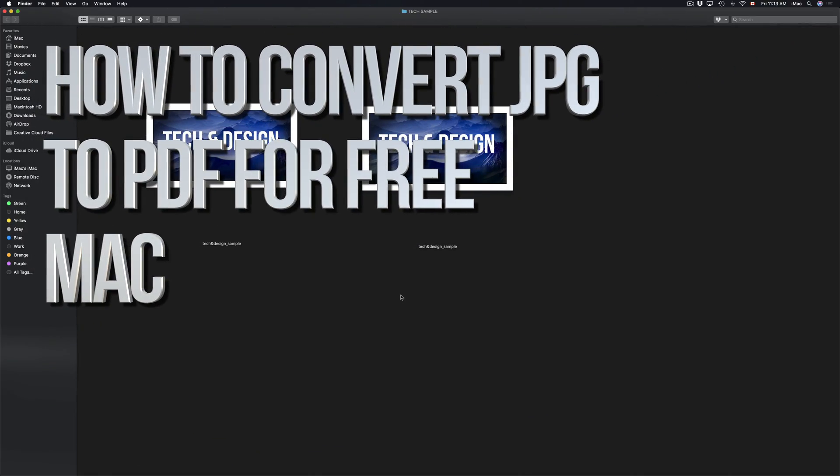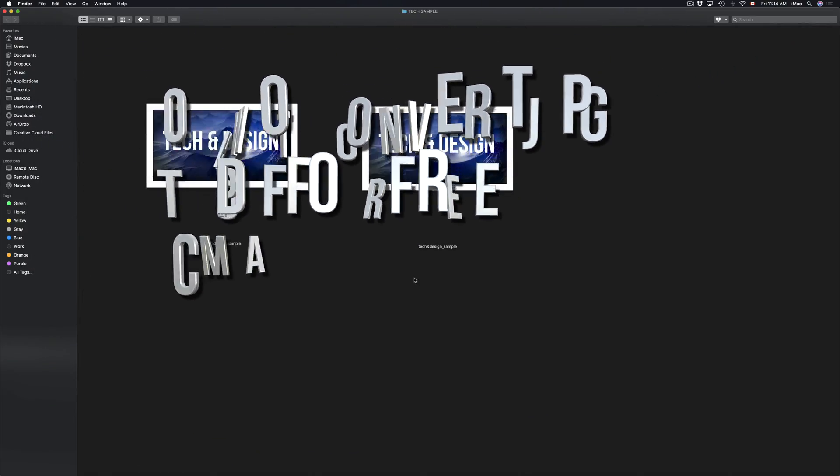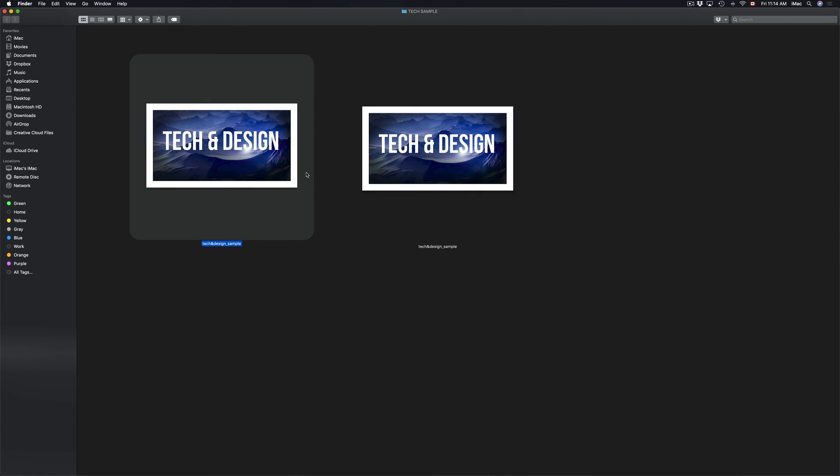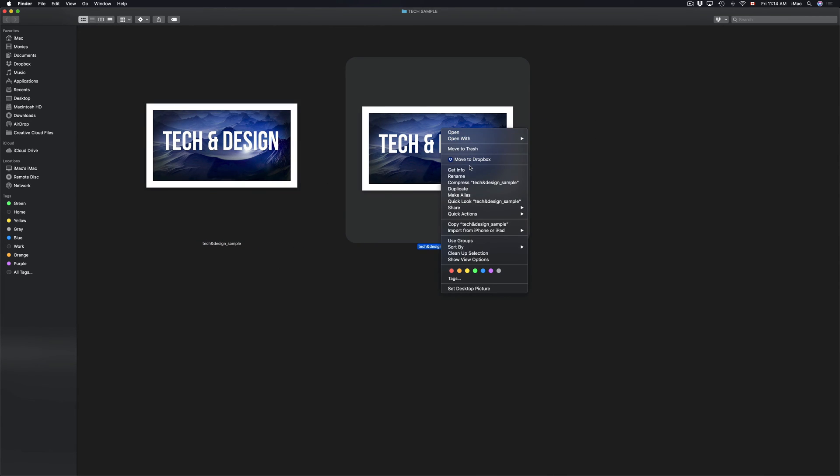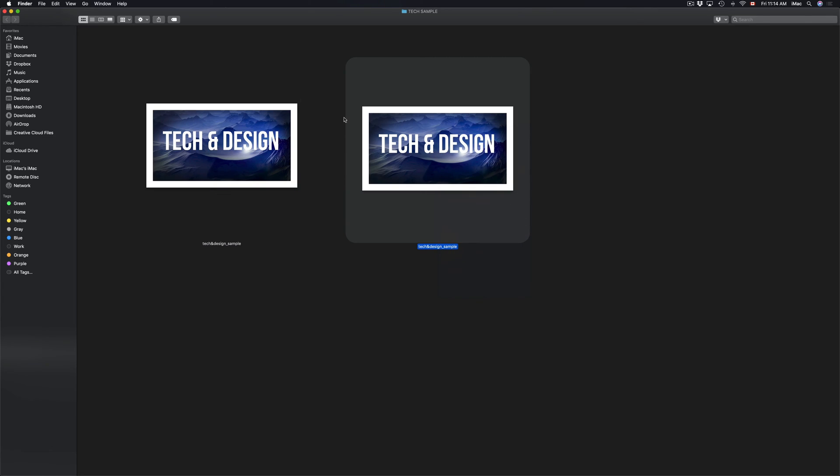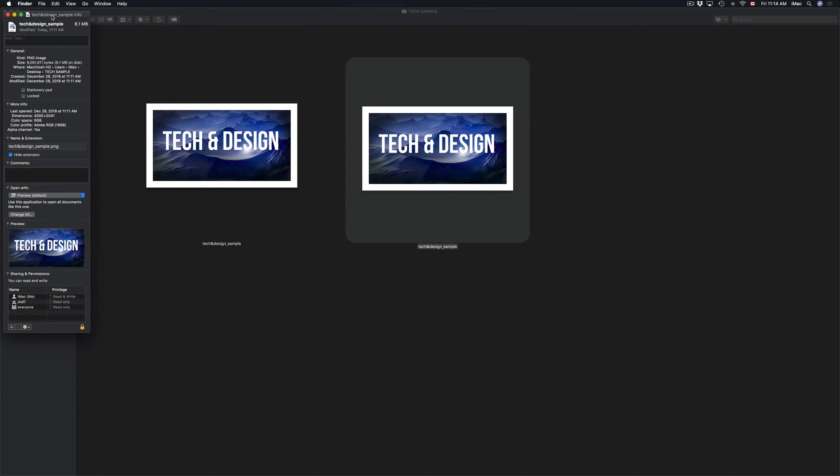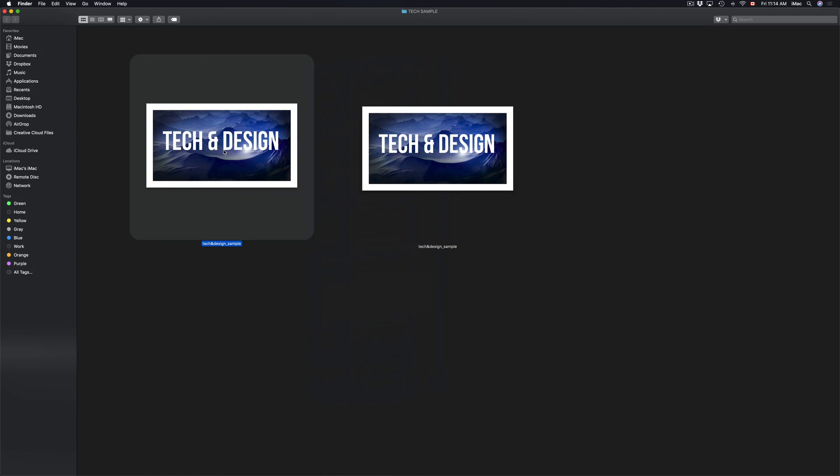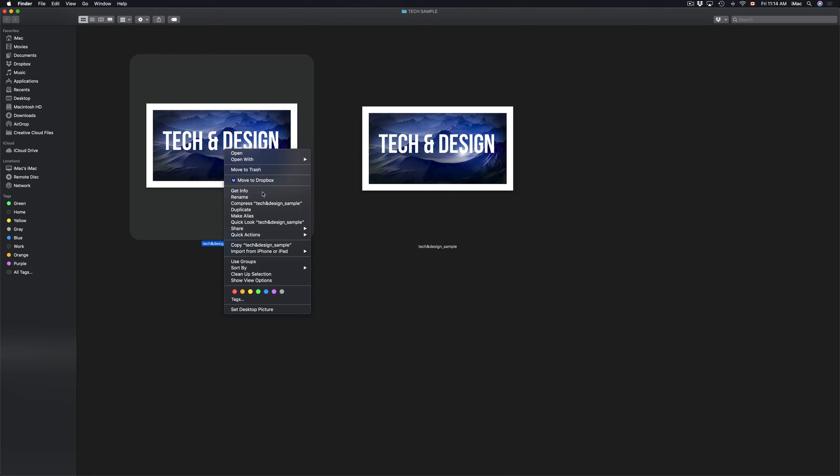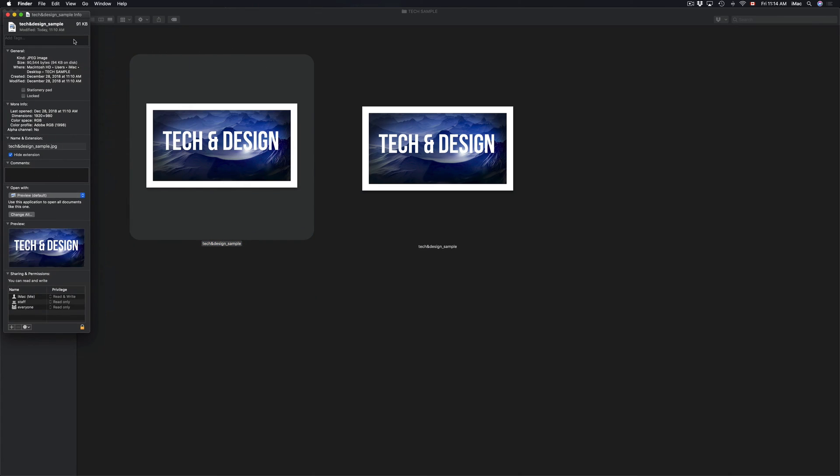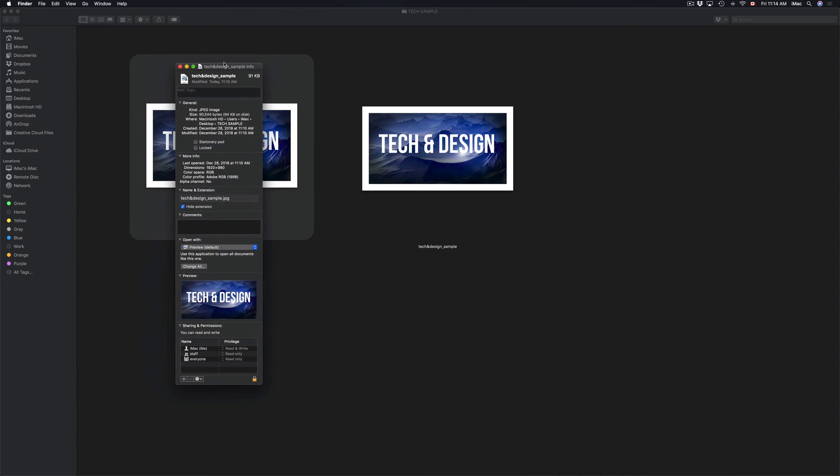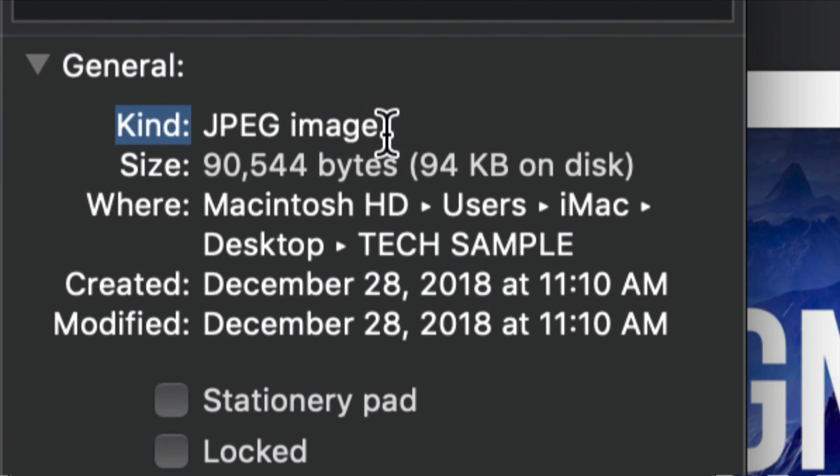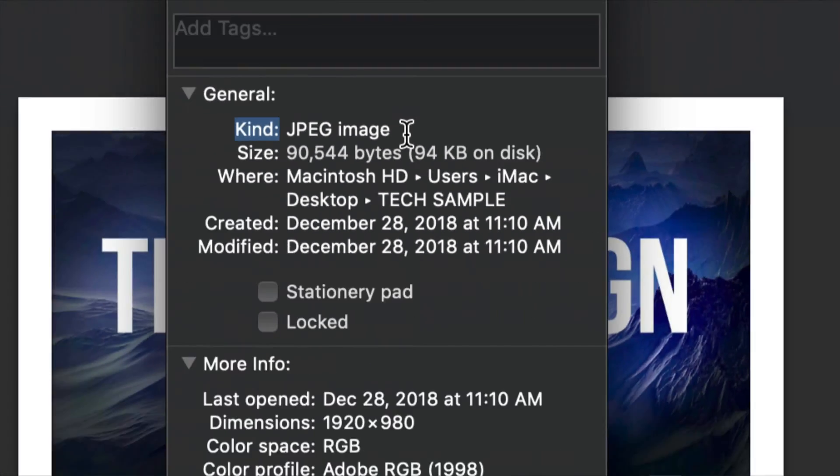Hey guys, on today's tutorial I'm going to teach you how to convert any PNG file or JPEG into PDF. First, let me show you - this is a PNG, and right here if I look at the info, you can see that it's a JPEG. Let me just zoom in - JPEG.